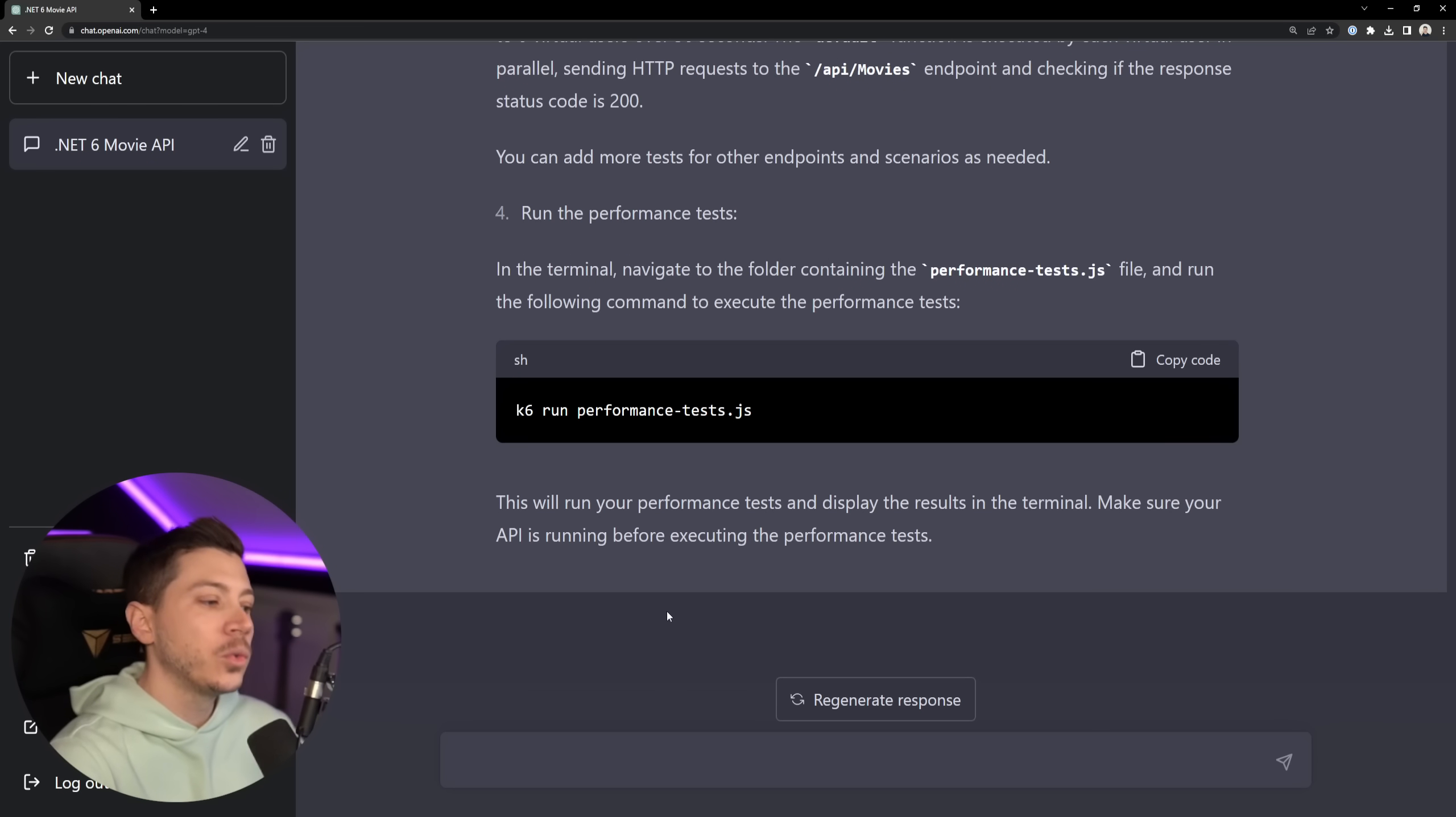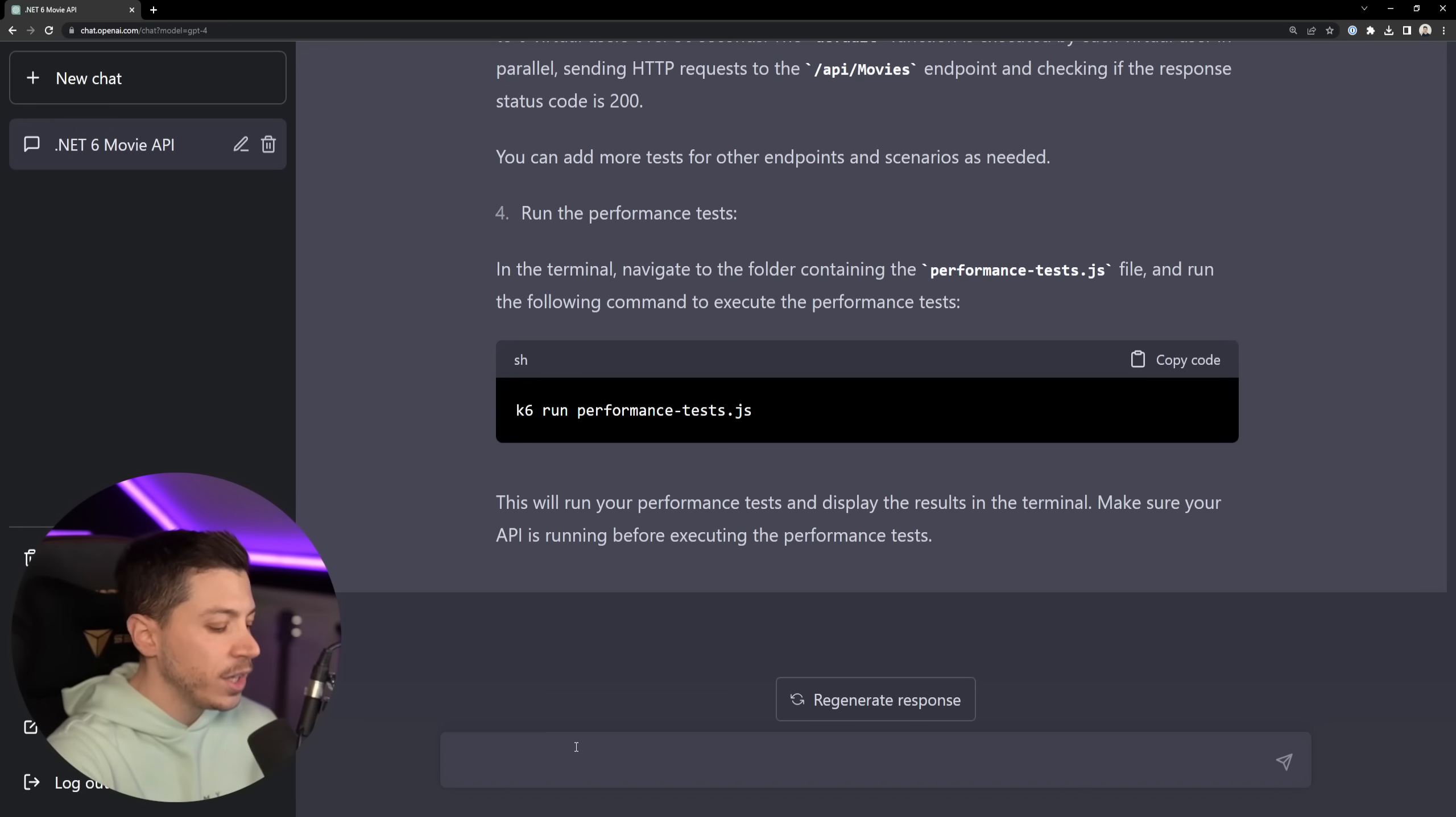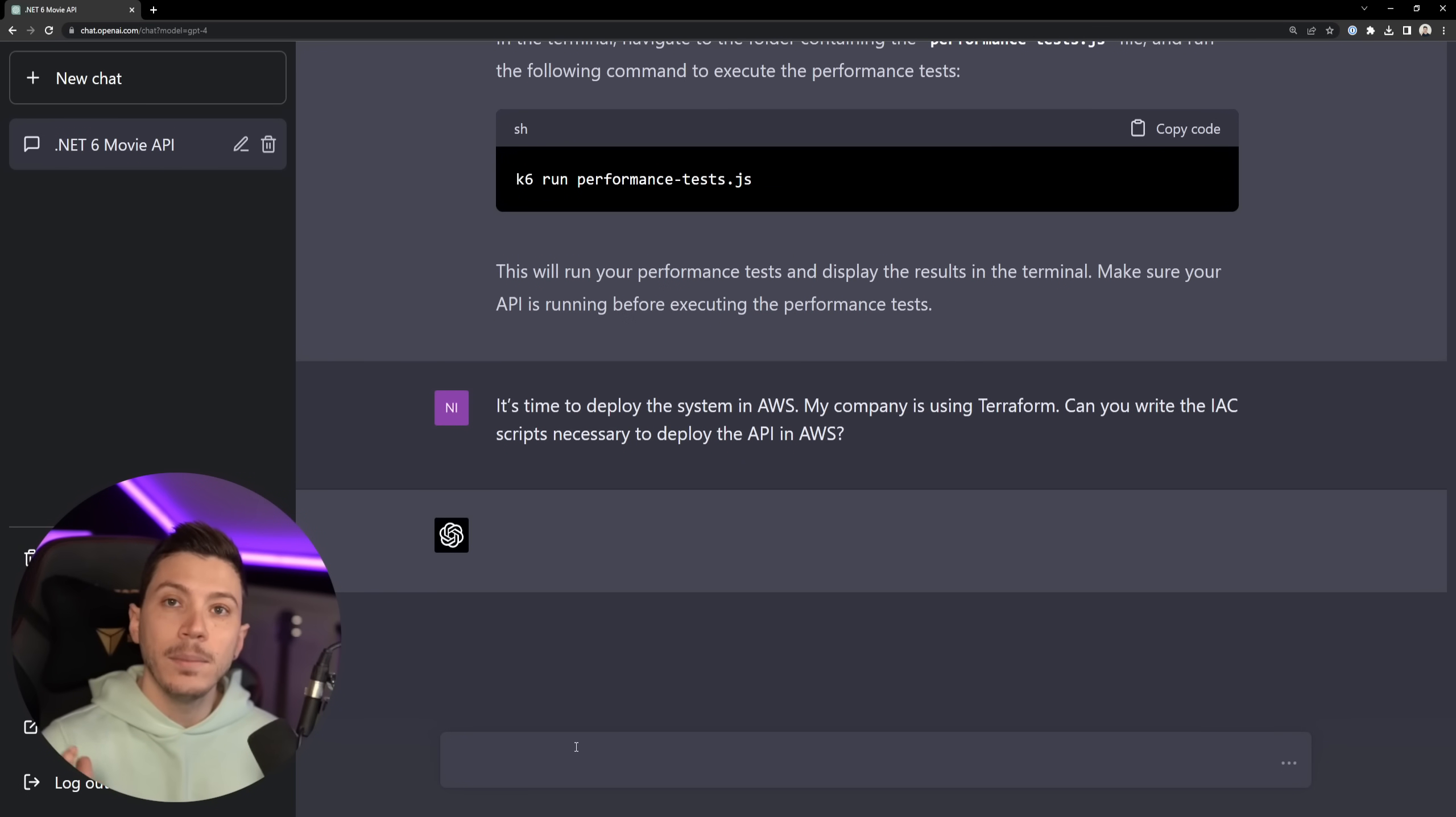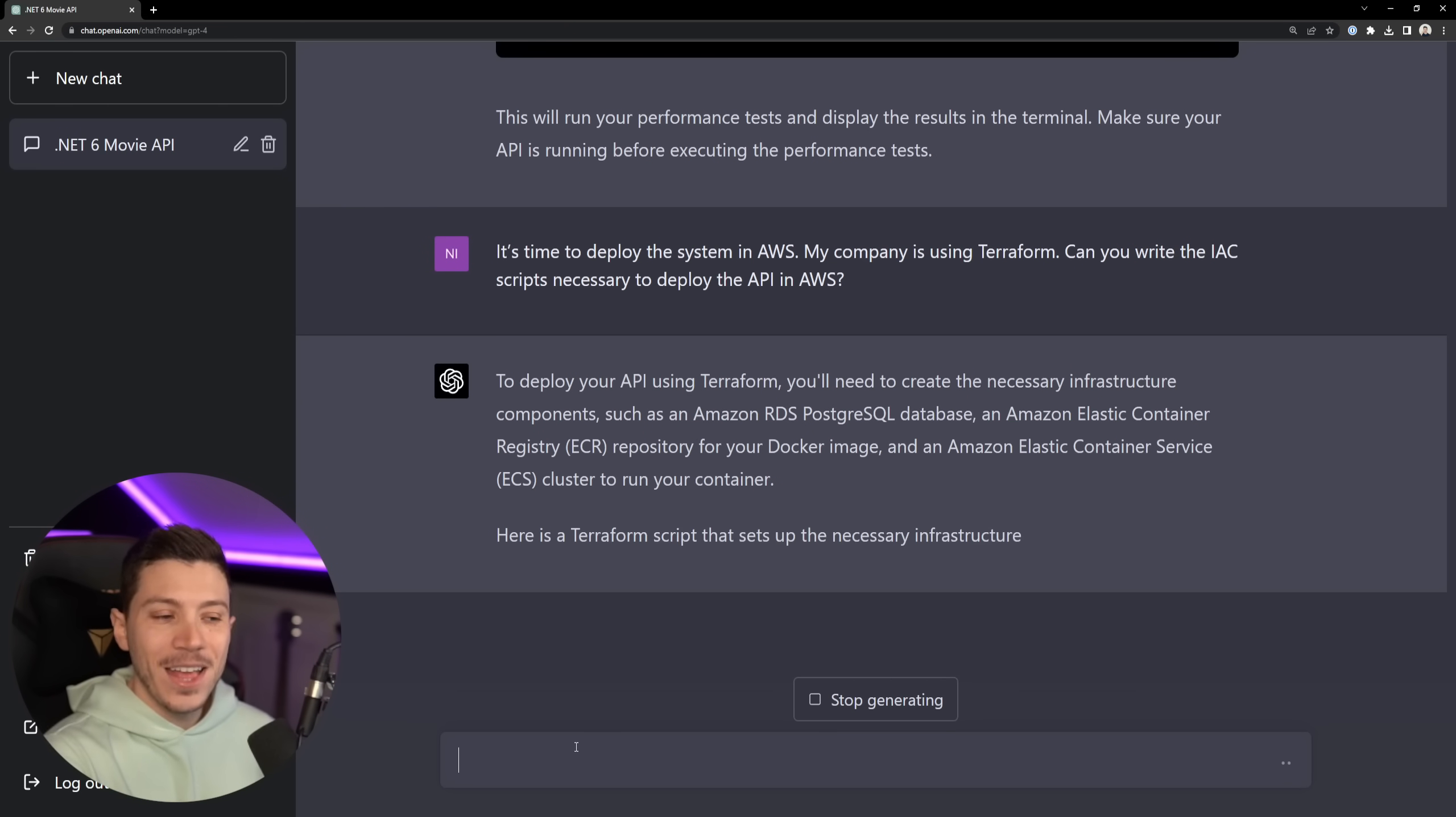Okay, let's go beyond what a mid or a junior developer would do. And let's talk about some infrastructure as code where it is time to deploy the application and we need to script out our infrastructure because you wouldn't go into the Azure portal or the AWS console and do things manually. You would use something like Terraform to script out the API. So I'm going to say, it's time to deploy the API in AWS. My company is using Terraform. Can you write the IaC scripts necessary to deploy the API in AWS? Let's see. That's something I've never asked in the past. I've never asked in the previous video.